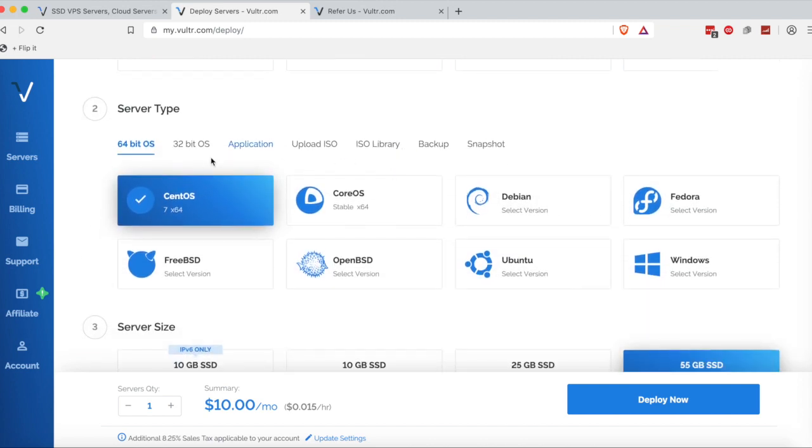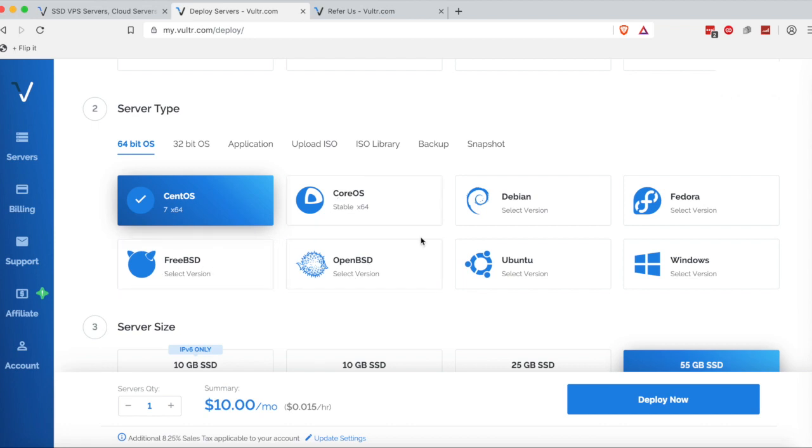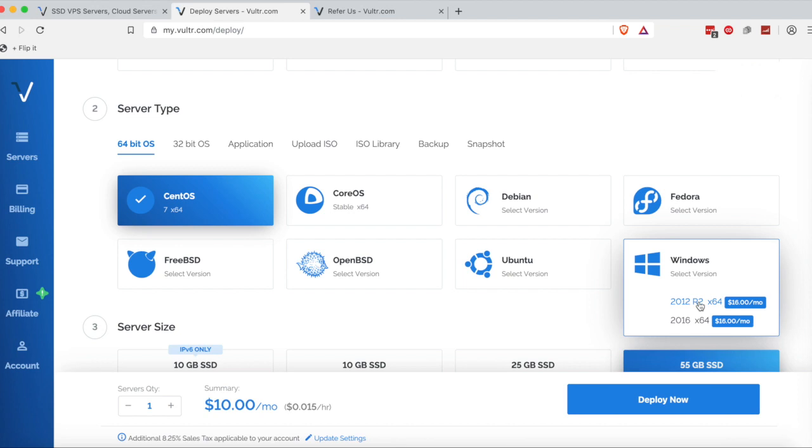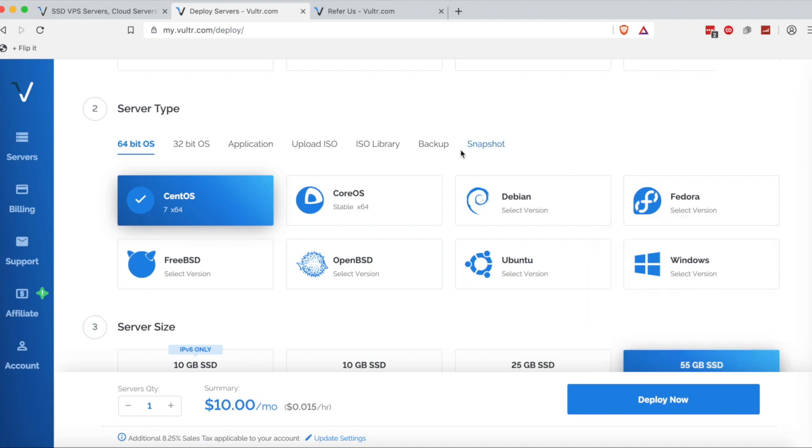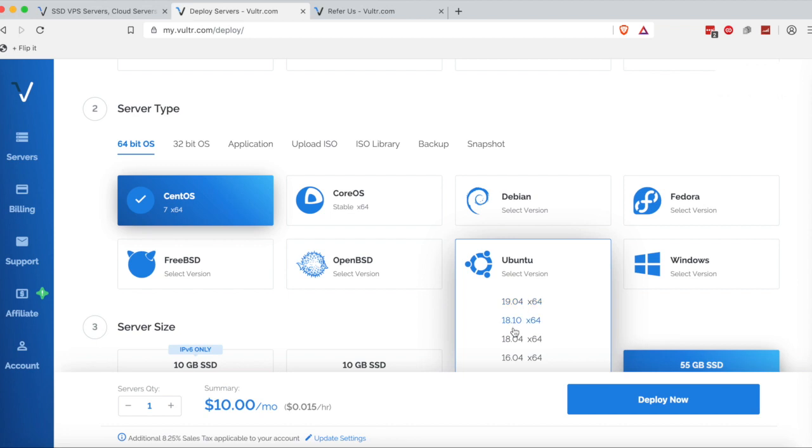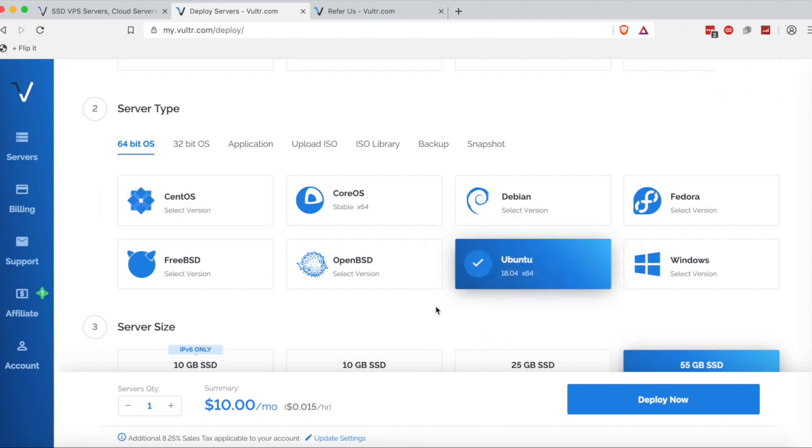Next up on the list, we're going to want to choose our Linux distro or BSD distro or Windows. I don't recommend Windows just because they charge you an extra $16 per month. It's definitely not worth it. If you're just starting out, please use Ubuntu here with the 18.04 version ticked.